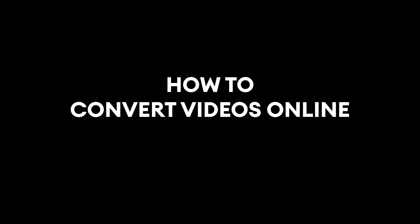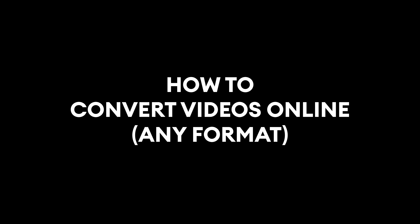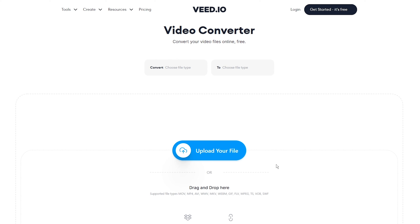What I'm about to show you is honestly the best and the easiest video converter which allows over a hundred different conversion possibilities. Hey, my name is Alec and I'm here with Veed. In this video I'm showing you step by step how to convert your videos to and from any format online. Now let's get started.